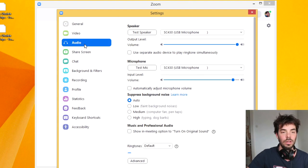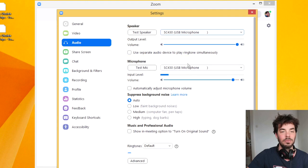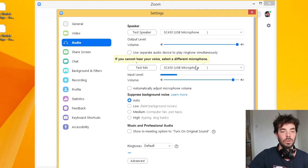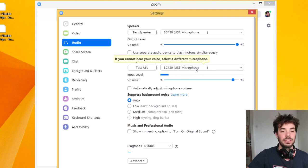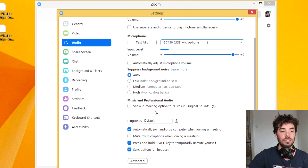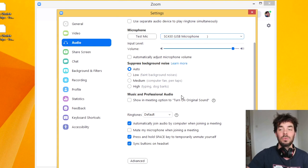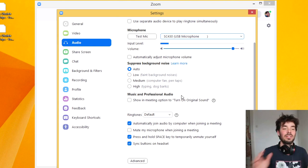Of course, what you want to go to is Audio Settings over here — Audio. Here you have your speaker; you can choose from your speakers, test it, and your microphone, which is what's capturing your sound to send it to your friends. And underneath that, we want to have a look at Music and Professional Audio — that's what we're looking for.